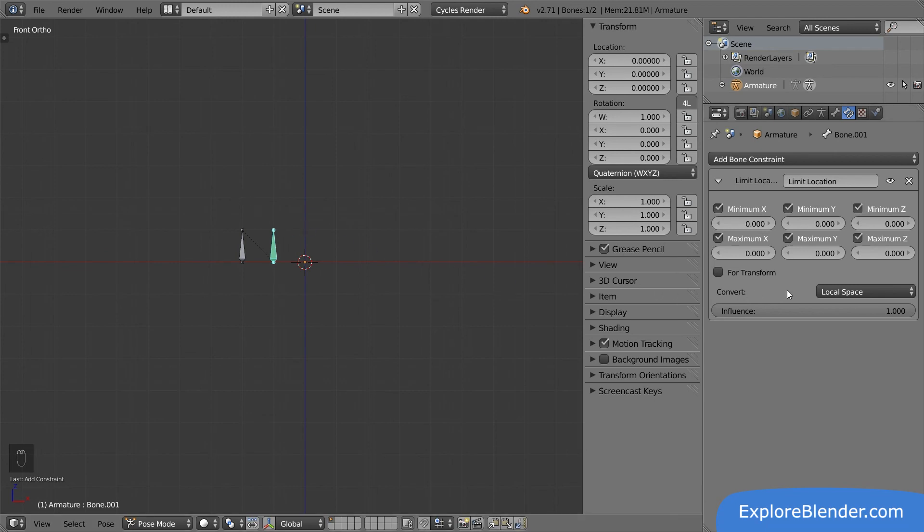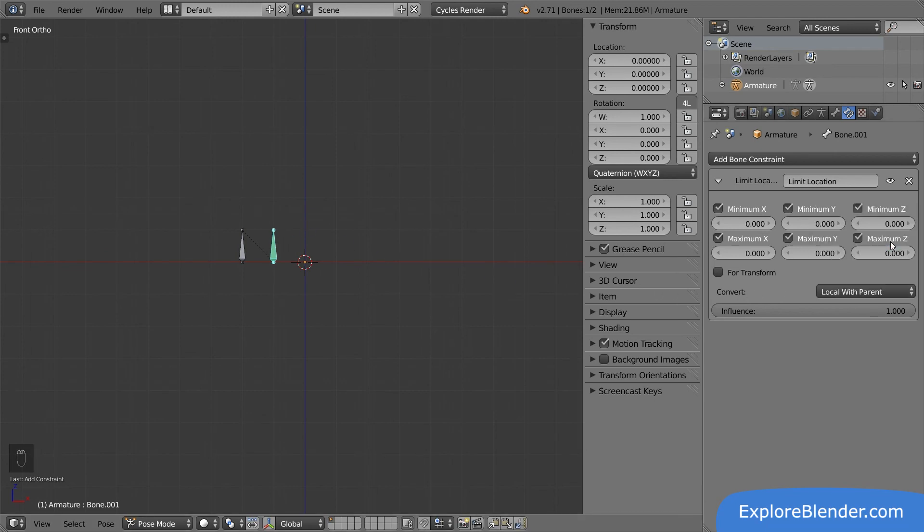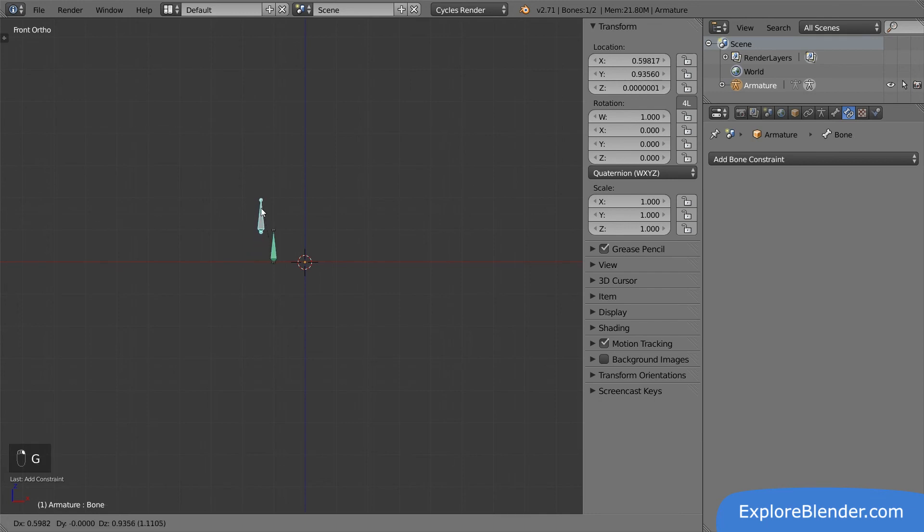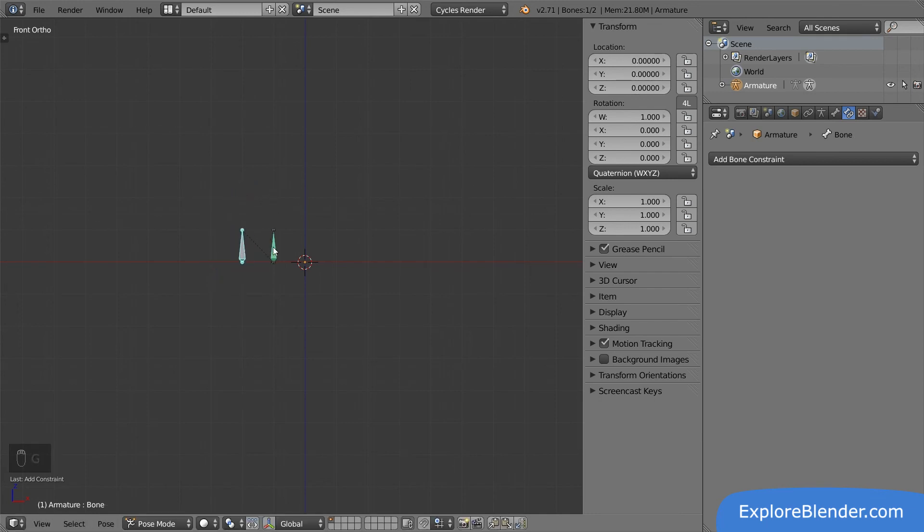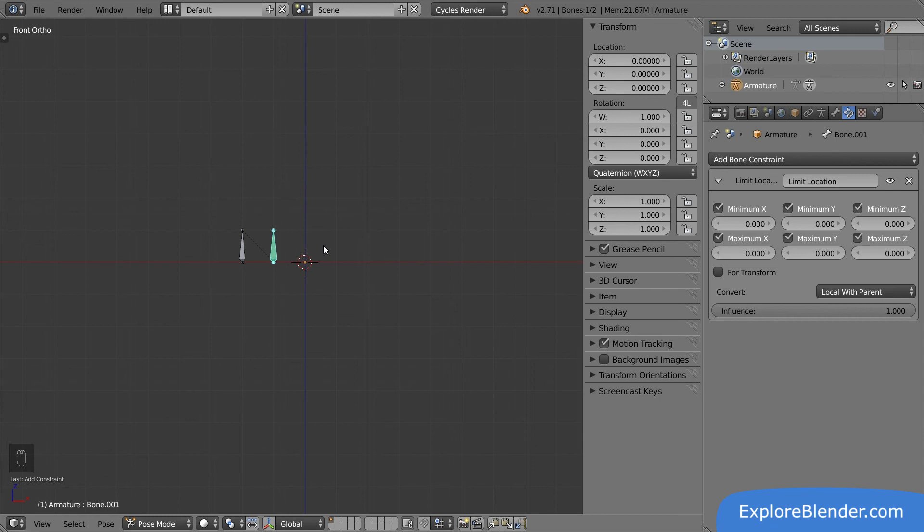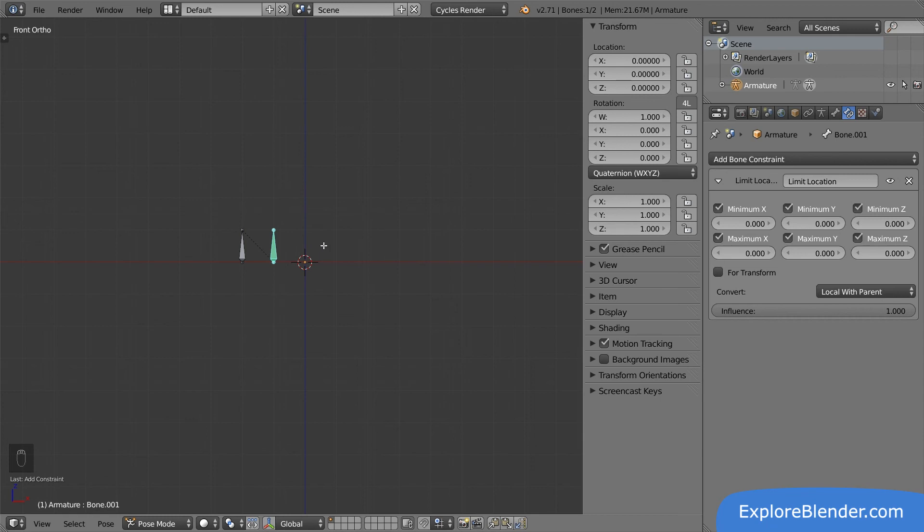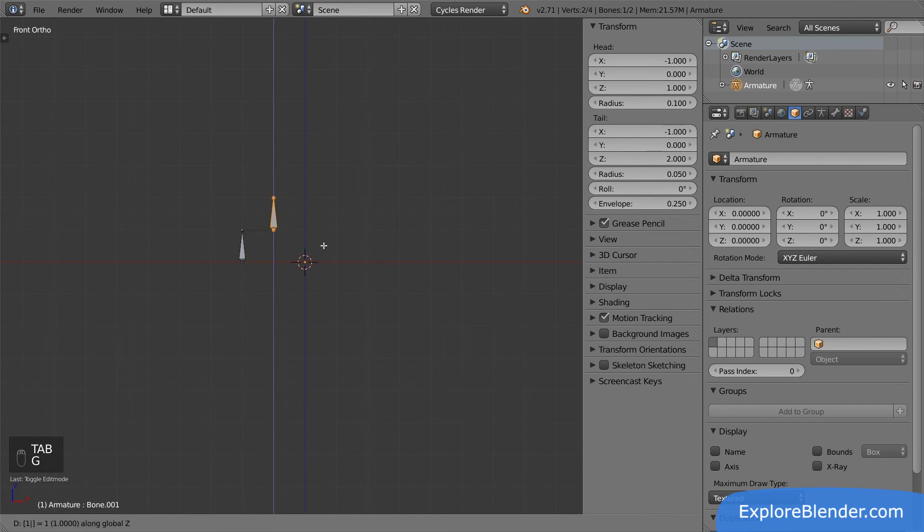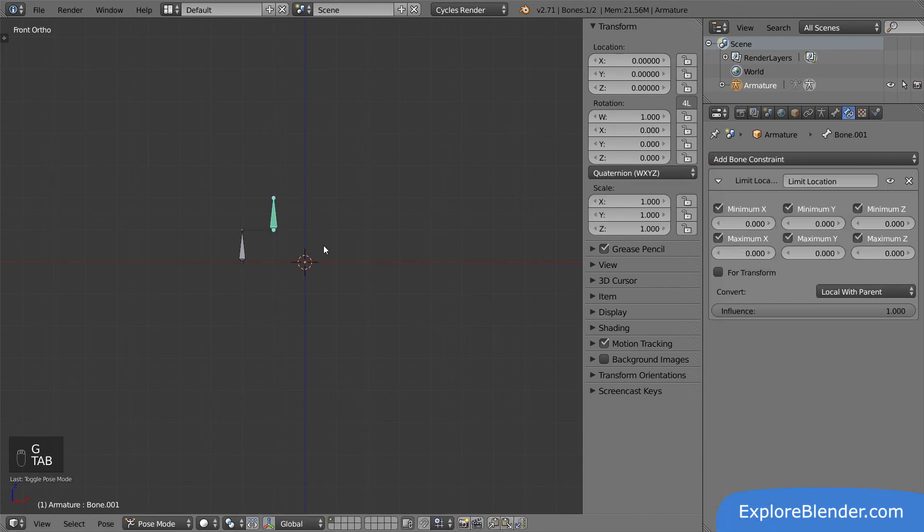Now let's try local with parent. Moving the parent makes no difference. The child bone stays in place. What this one does is limiting the bone to the rest position. Wherever the bone is in edit mode is the position the bone is limited in relation to. If we enter edit mode and move the bone one unit up, you can see that the change is reflected in pose mode.